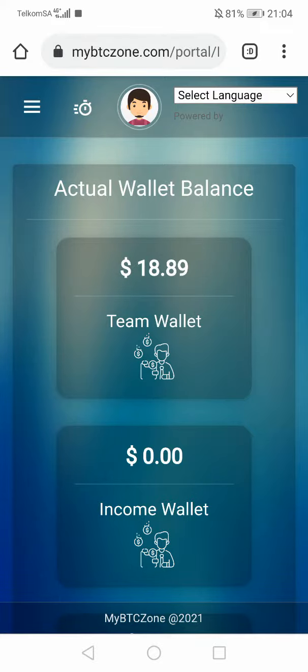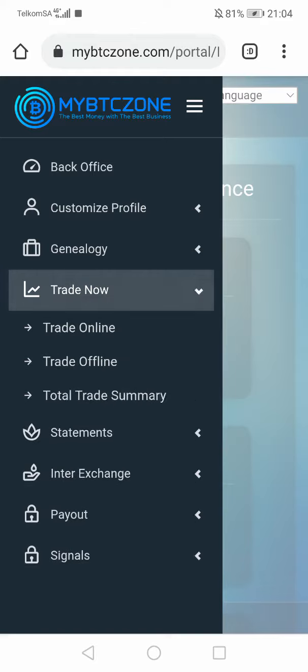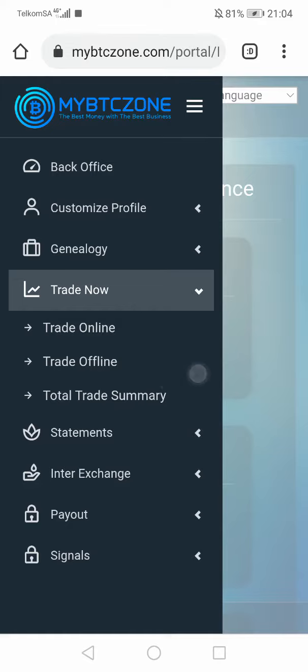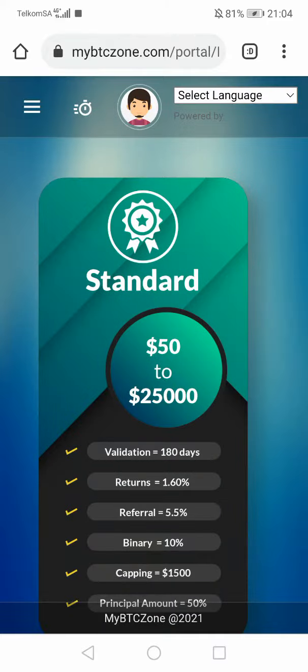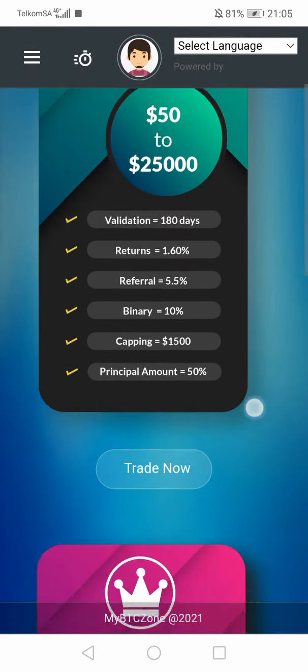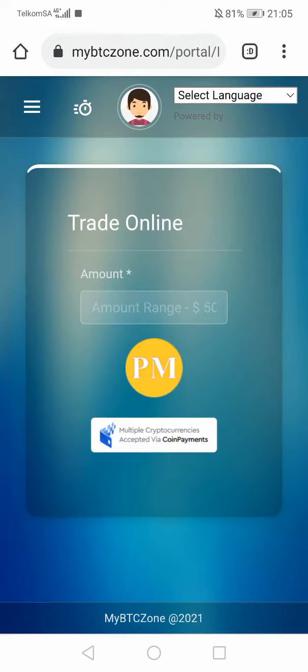To buy your package, click the trade line and then say trade. If you want to use the money in your account, you'll say offline. But if you want to send with Bitcoin and other cryptocurrencies, you will say online. Then it will go through and you'll click on trade.